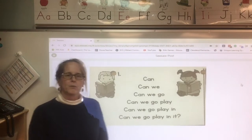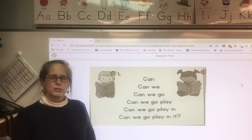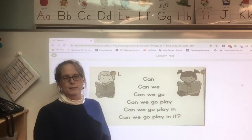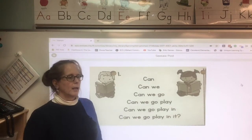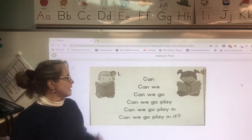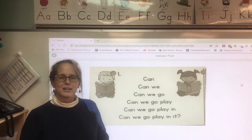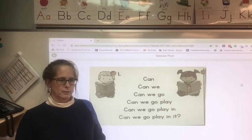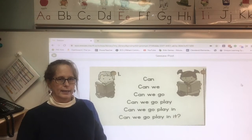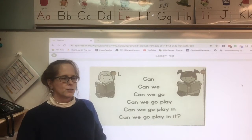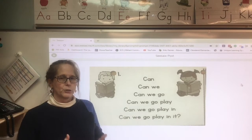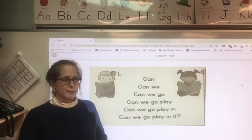Hi everyone. Today we're going to learn how to do sentence trees. Sentence trees will help you become a faster reader, and today I'm going to show you an example of how to do it.